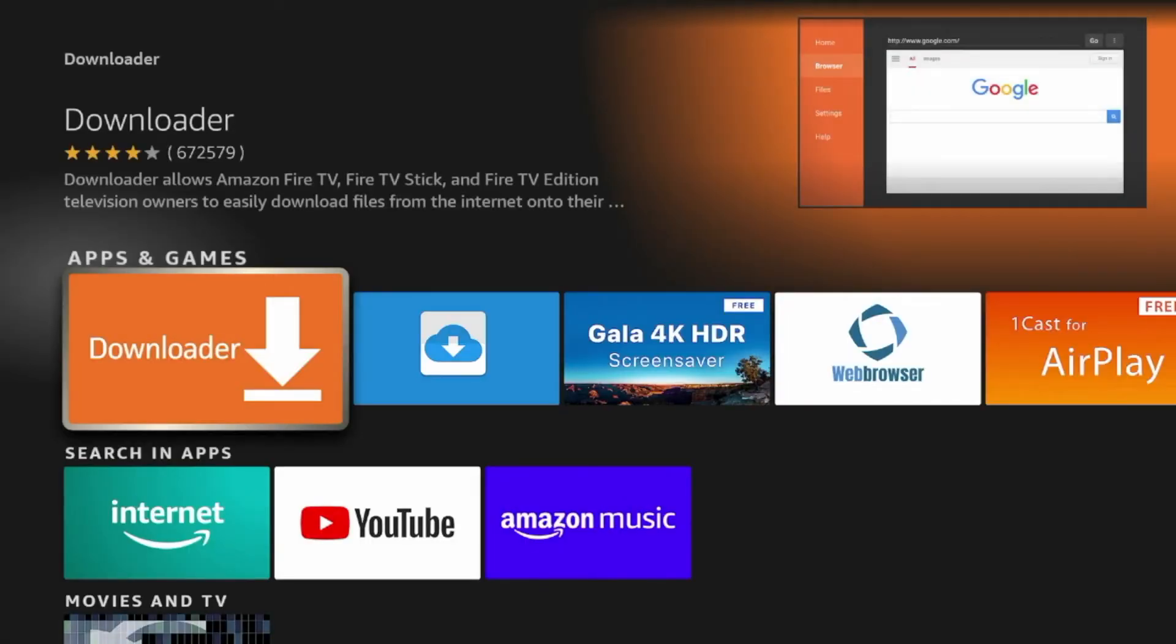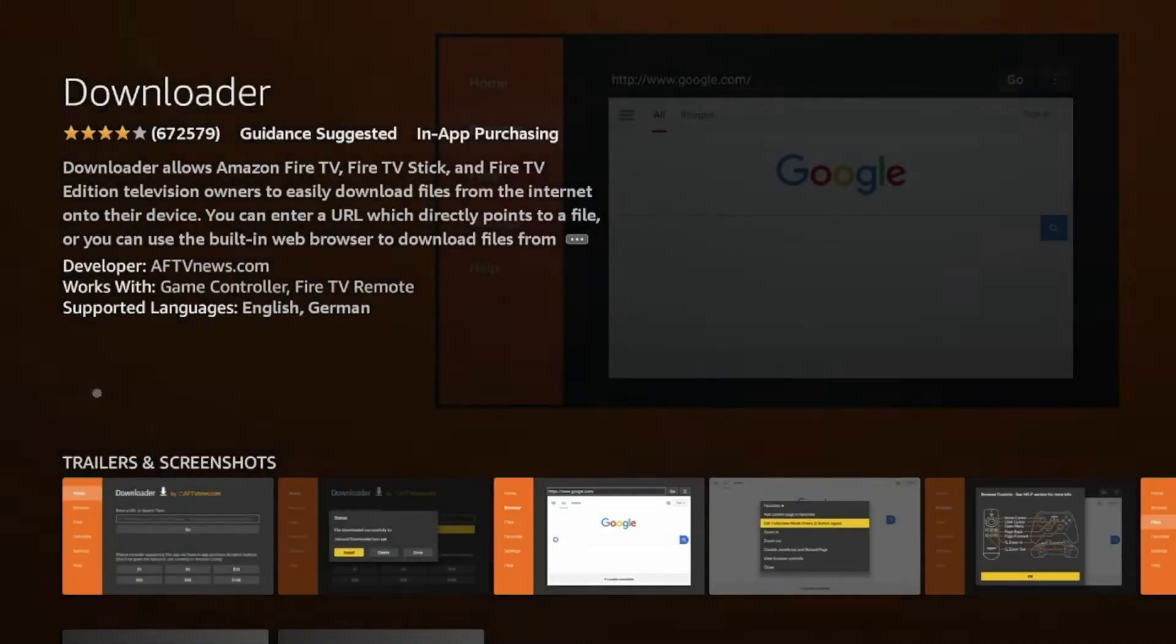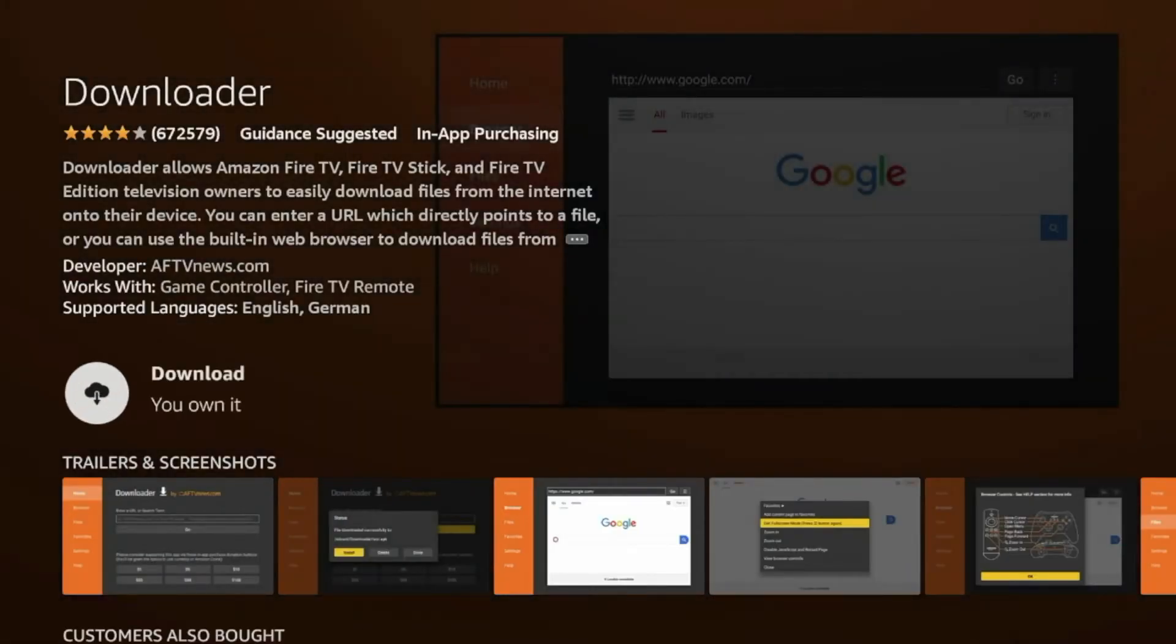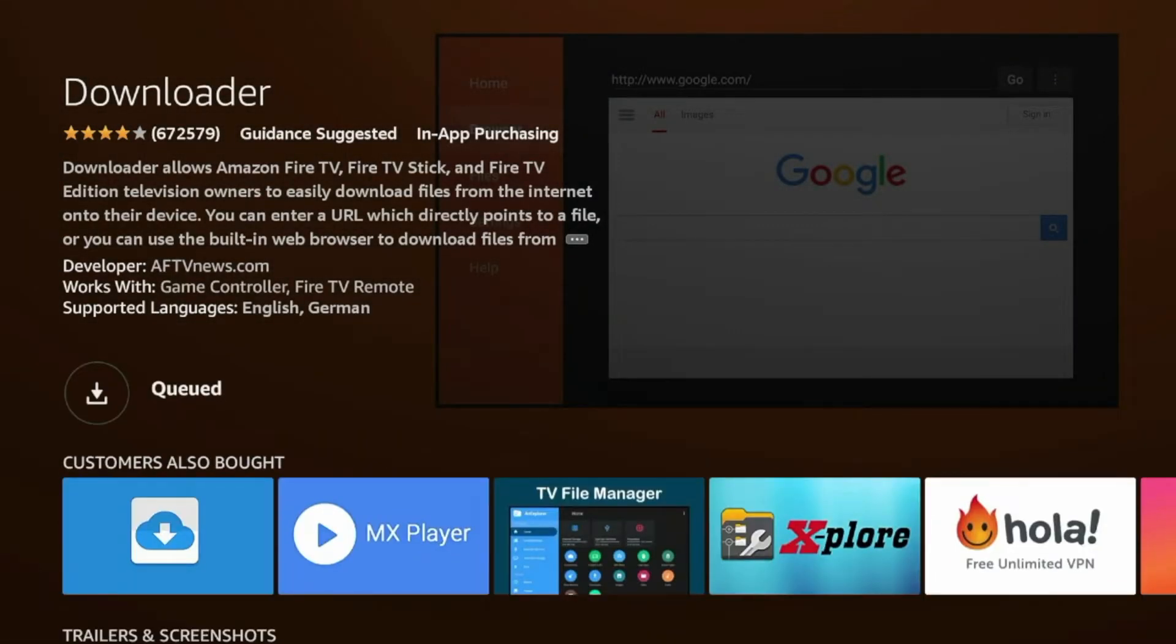Click the orange icon under apps and games. Wait a few seconds. Then click download. And we're going to wait a few seconds for downloader to install on our device.